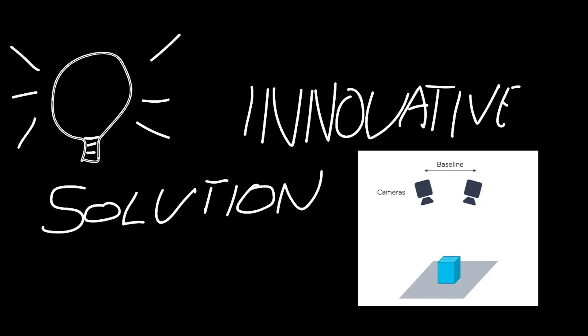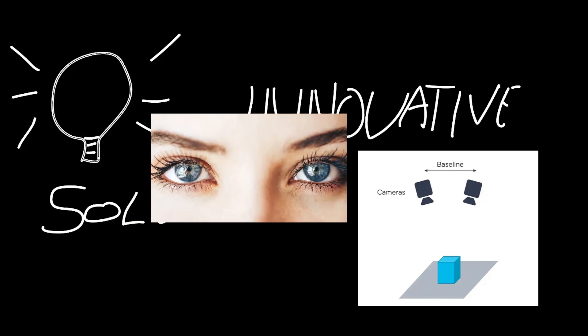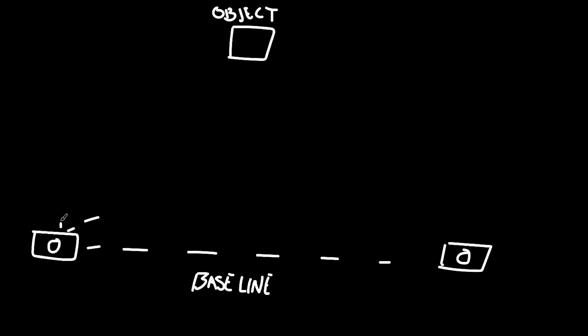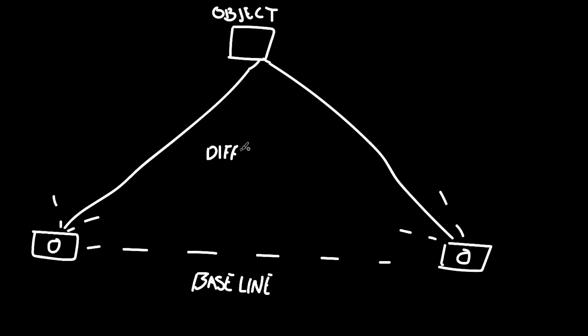So we've come up with an innovative solution: stereo vision, which is based on our own eyes and depth perception. There will be two cameras with a known distance between them, and by comparing the position of a certain pixel on each camera, you can use triangulation to find the distance of objects.